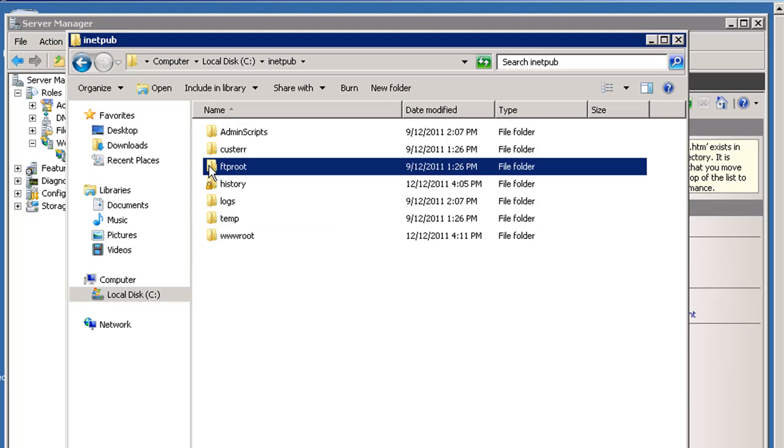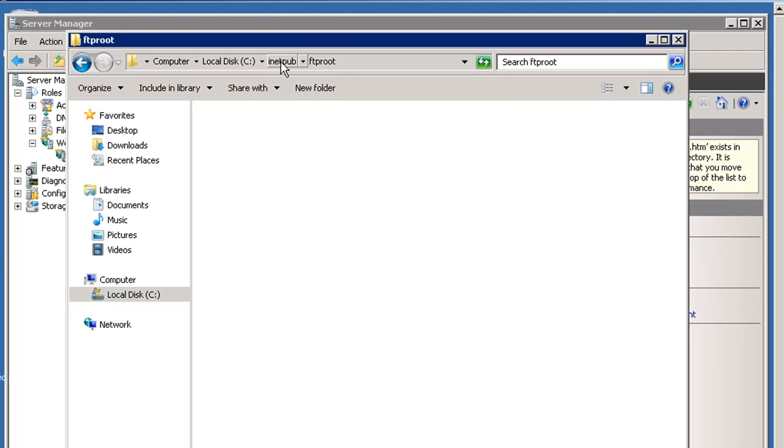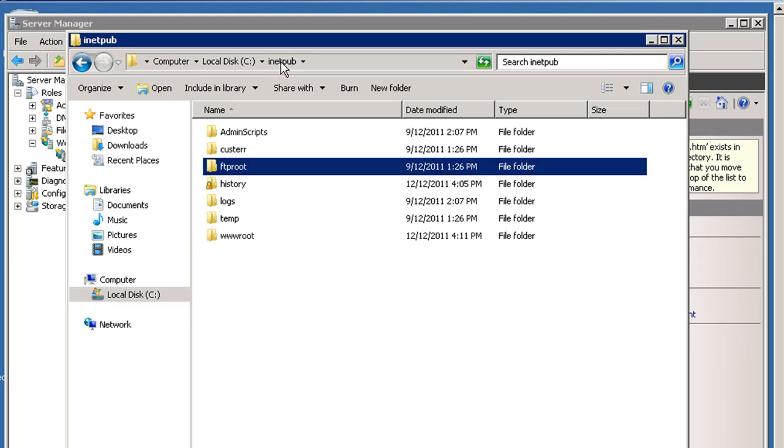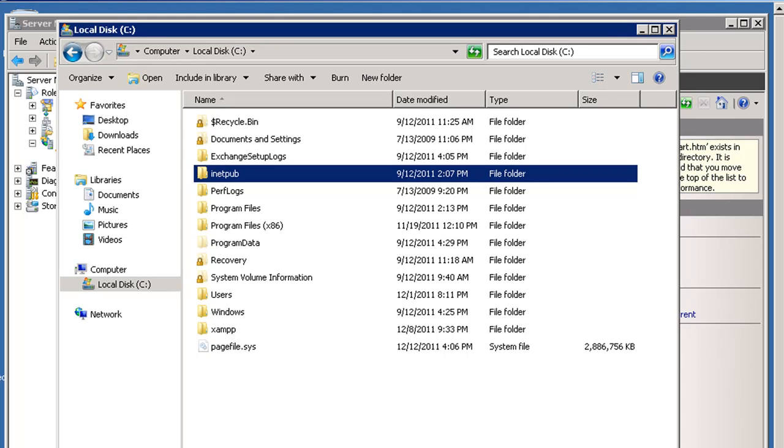This FTP root folder is where we will be putting other websites that we want to create, and then creating FTP users who can FTP in their website and manage their websites. So we're going to say that this web server is going to have a bunch of websites, and we're going to want to let people manage them themselves. So we're going to set up FTP, multiple web hosts.